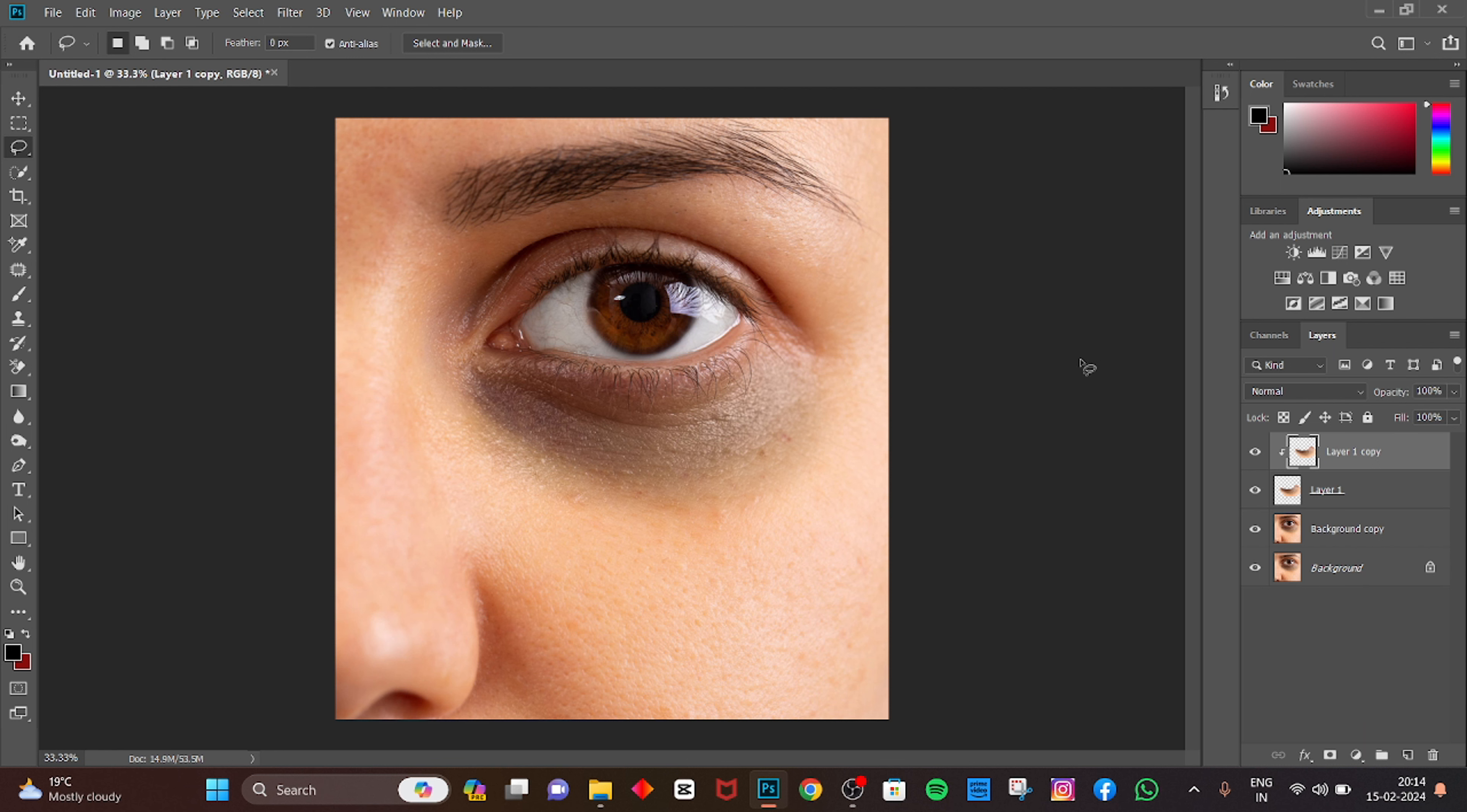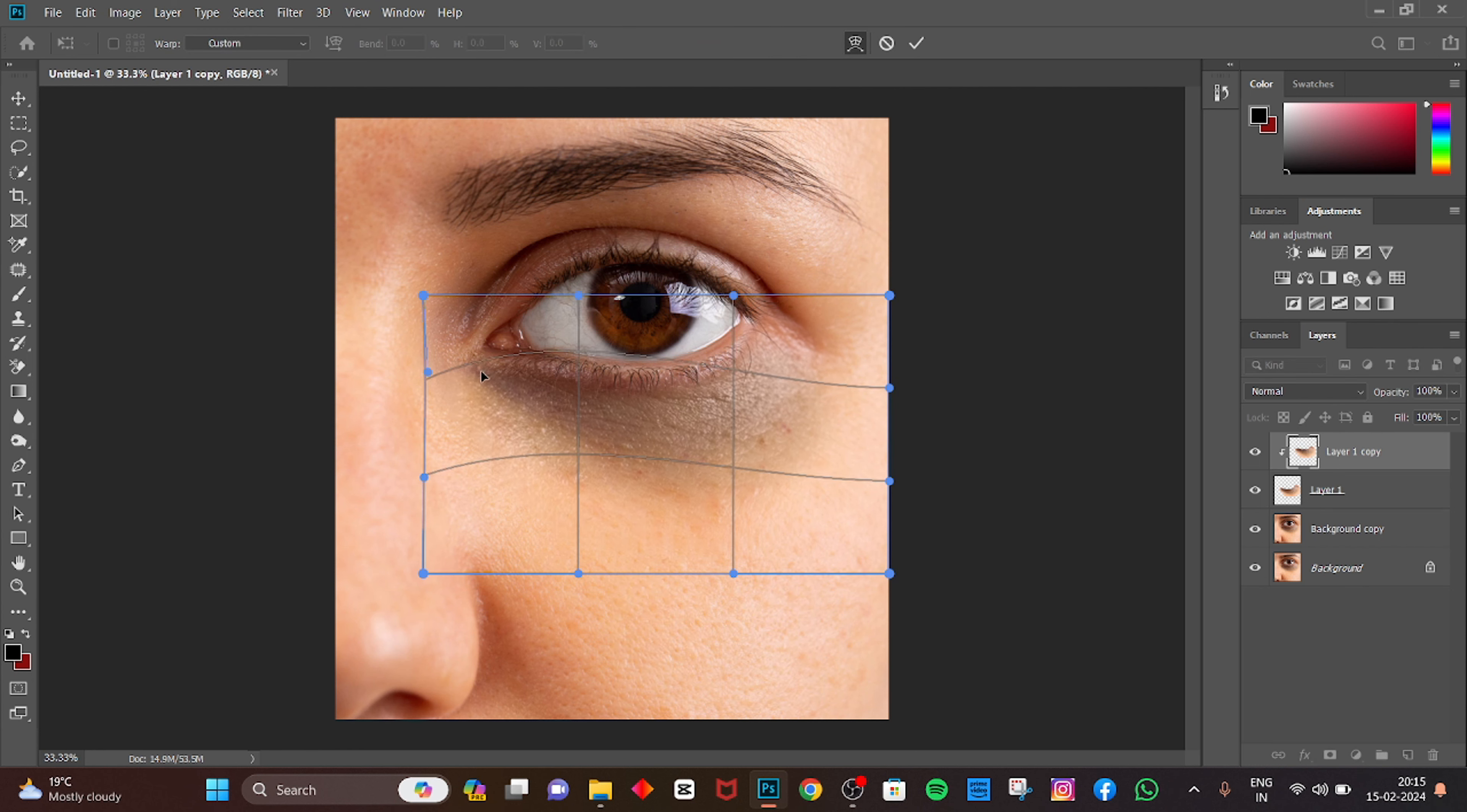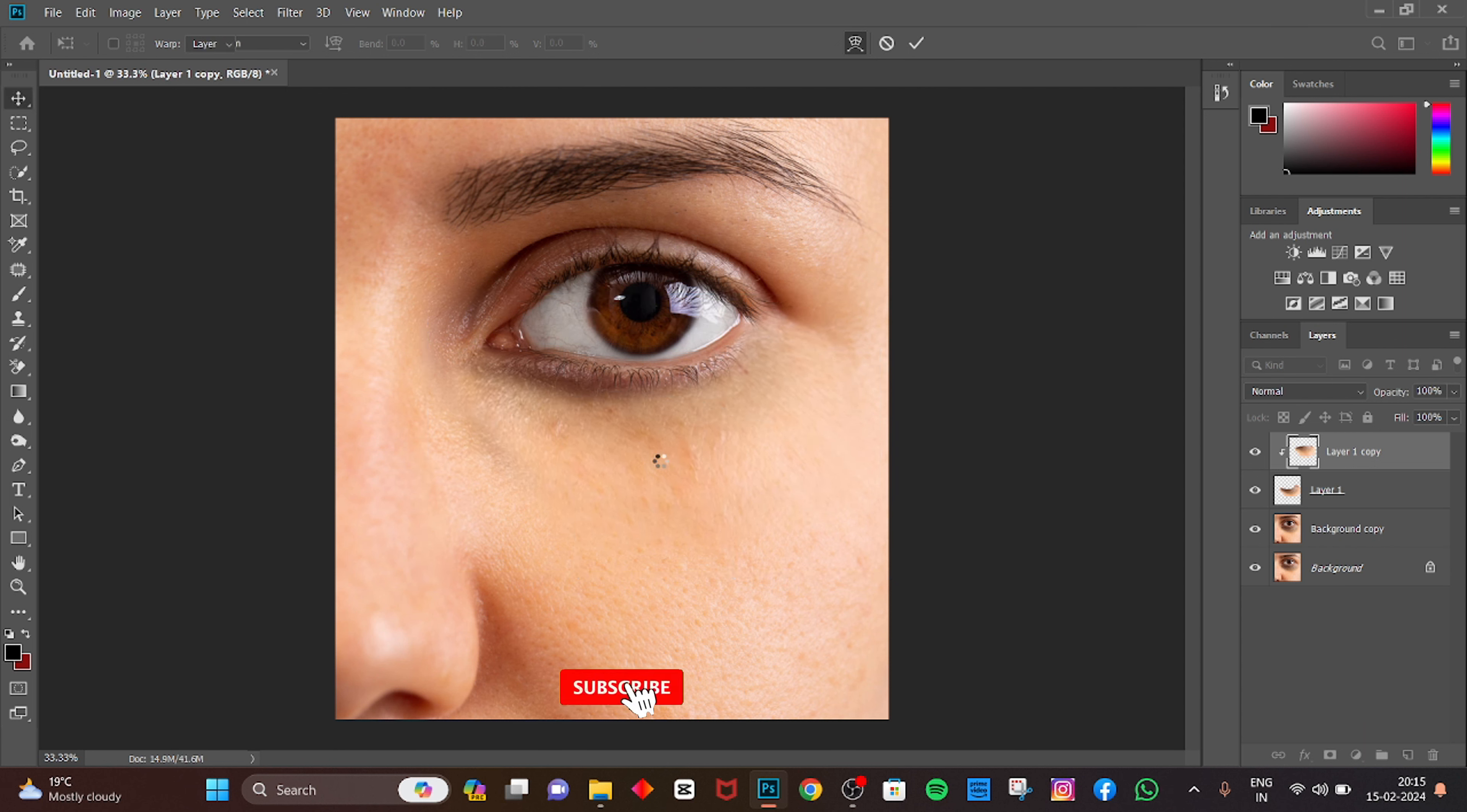Press Ctrl+T. Right-click and select Warp.